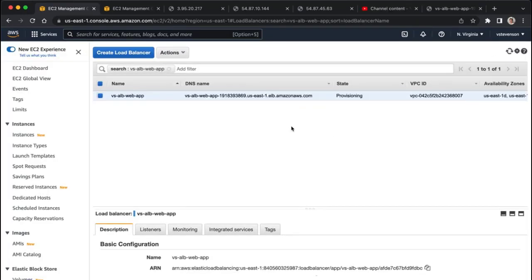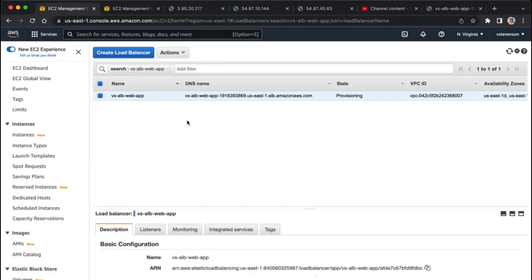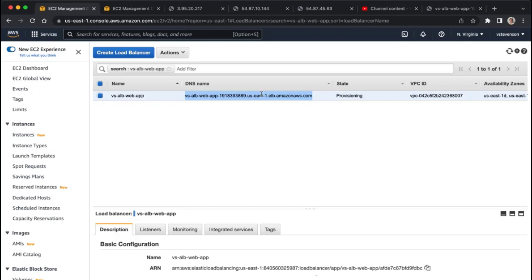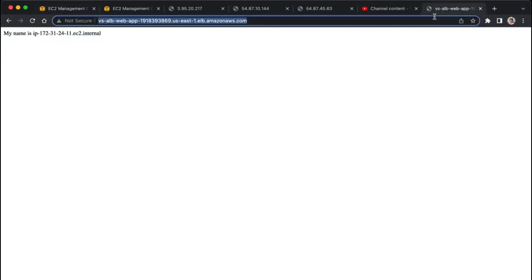All right, so I know it still says it's provisioning, and I'm very impatient, but what we can see here is if we now look at our application load balancer, we're going to have its DNS name right here, which we can copy, and if I go here, and I paste that in, and hit enter.